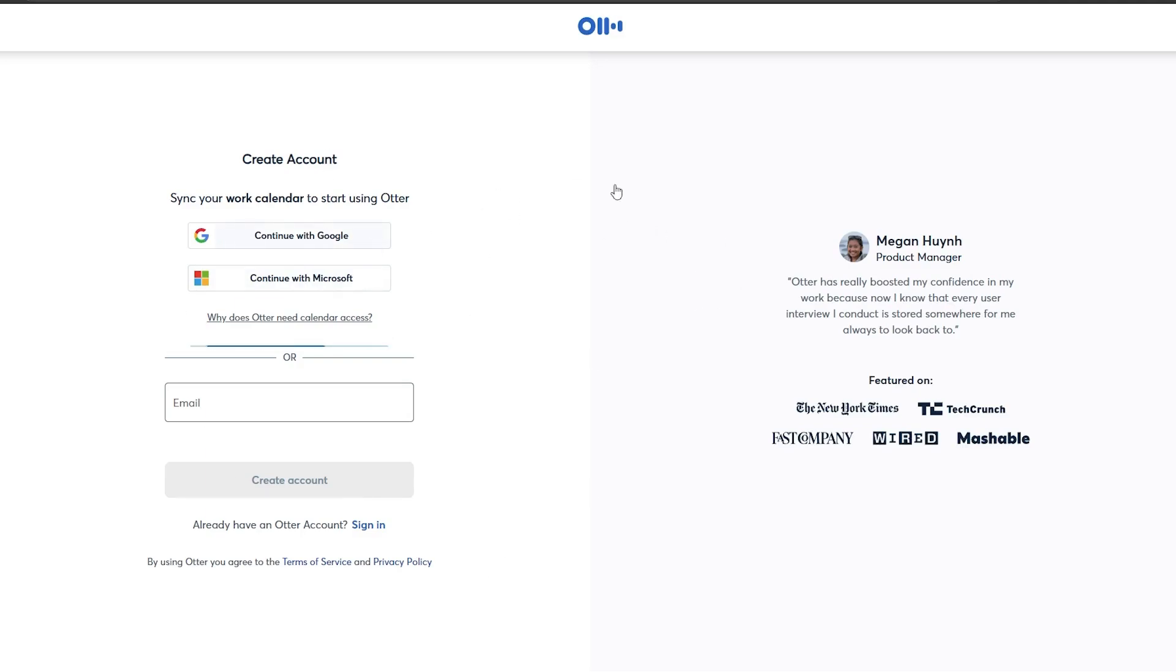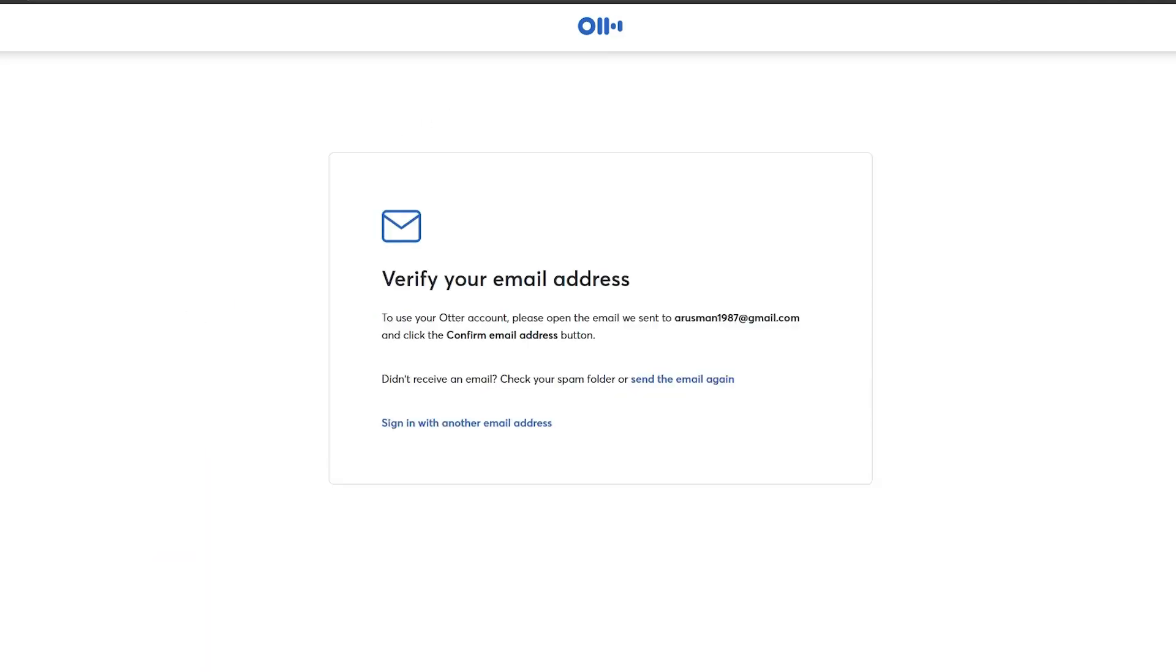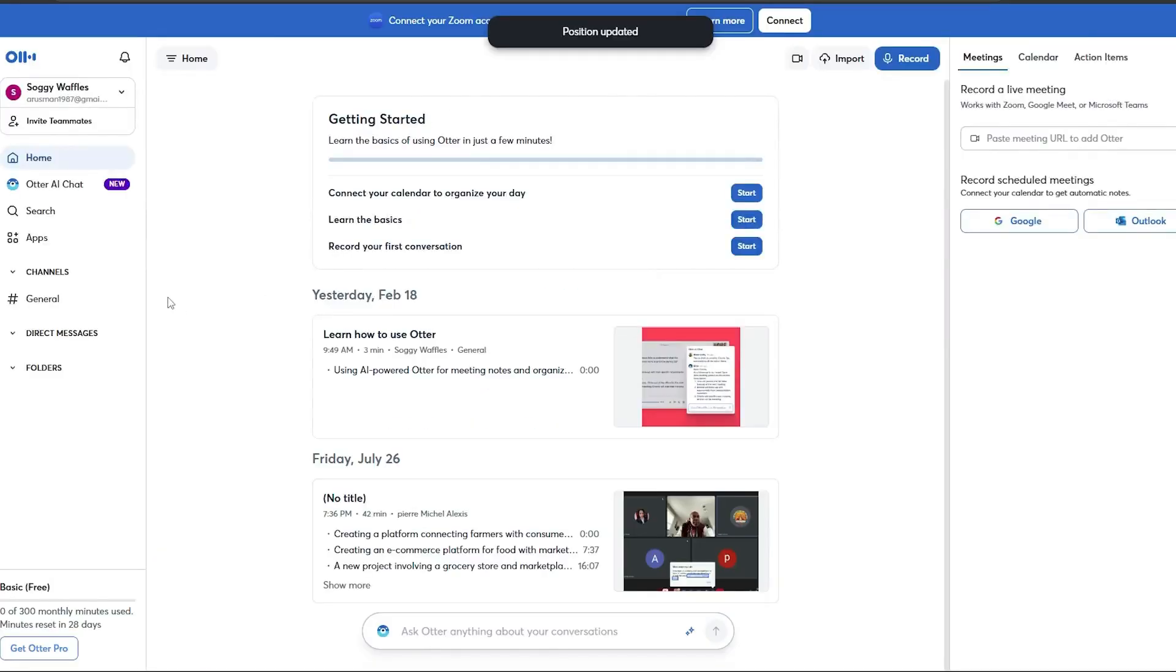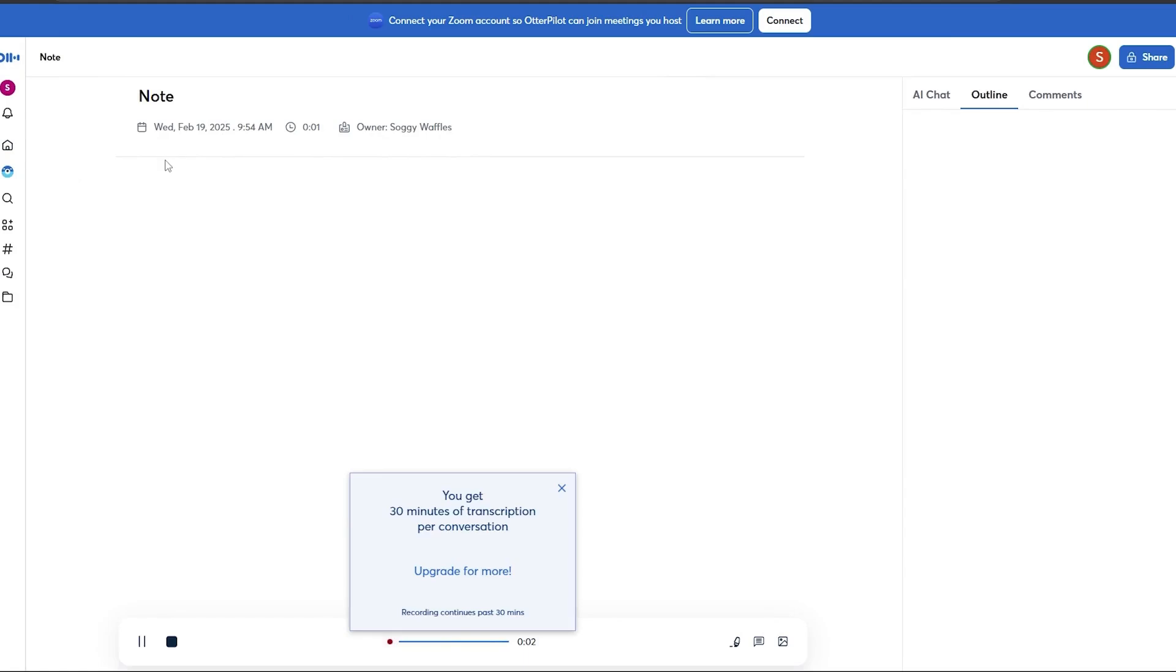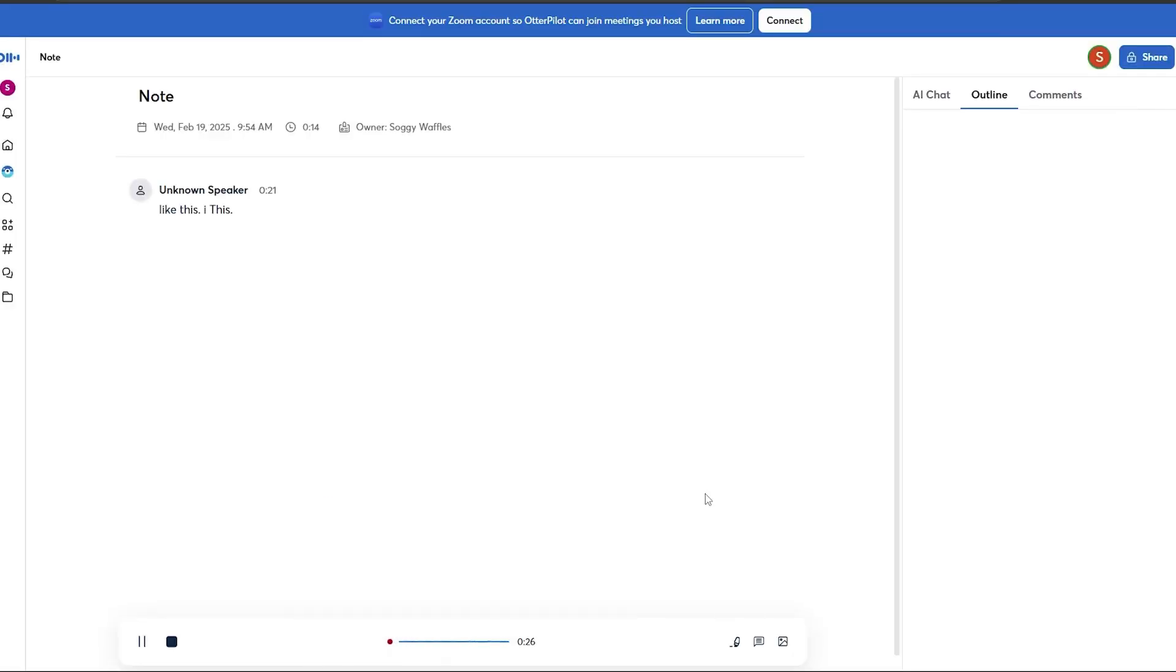Once logged in, you can adjust settings like speaker identification and language preferences to optimize accuracy. To record an interview, open Otter AI, click record, and start speaking. The app will transcribe your conversation in real time.